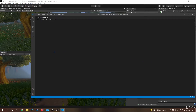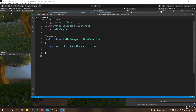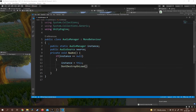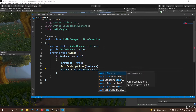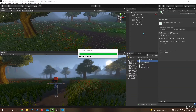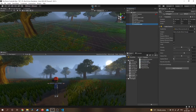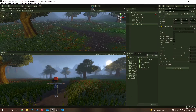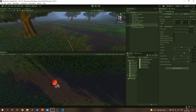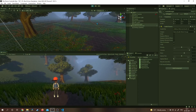The Audio Manager class is going to be a singleton class — a class that is globally accessible and instantiated only once. I'm checking if the instance is null, then we create one and we don't want to destroy it on load. I'm also grabbing the reference of the Audio Source, and in the else statement we destroy this game object if another Audio Manager already exists in the scene. Let's check — background music is working fine.